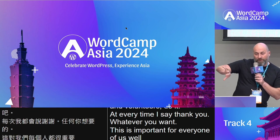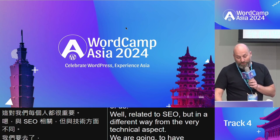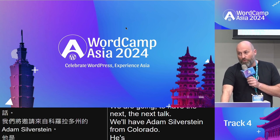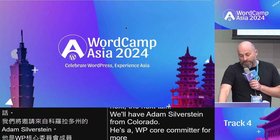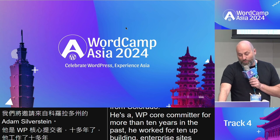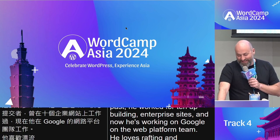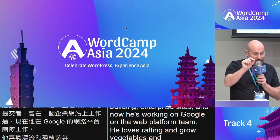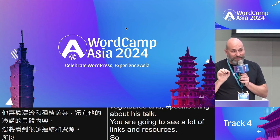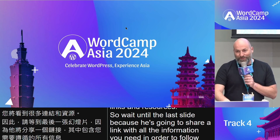Related to SEO, but in a different way from the very technical aspect, we are going to have the next talk. We'll have Adam Silverstein from Colorado. He's a WP core committer for more than 10 years. In the past, he worked for TechApp building enterprise sites, and now he's working at Google on the web platform team. He loves rafting and growing vegetables. A specific thing about his talk: you are going to see a lot of links and resources, so wait until the last slide, because he is going to share a link with all the information you need to follow the presentation.